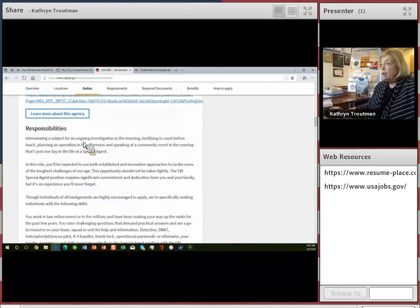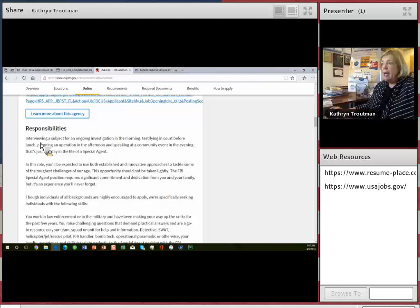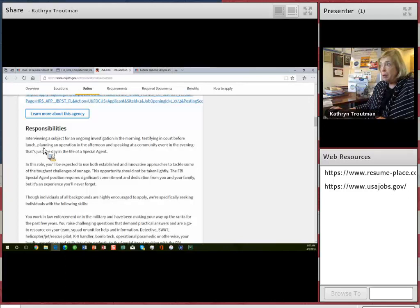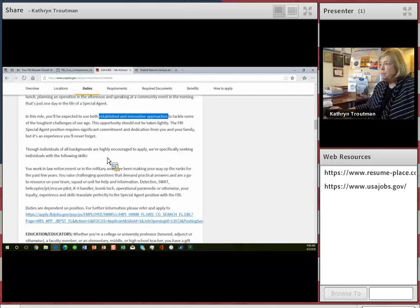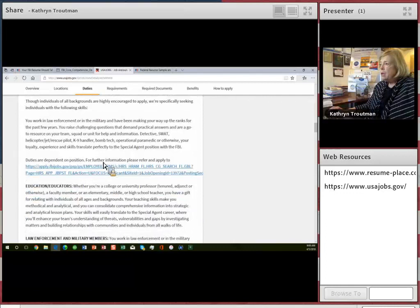And here you go. So you will interview a subject for an ongoing investigation. You'll plan an operation. So interviewing is the first verb in this description. So interviewing is a word you would want to put in your resume. Planning an operation would be an important skill to have in your resume. And you would use established and innovative approaches to tackle challenges. So they give you a lot of content that you can use in your resume.